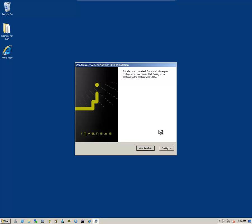Once the installation is successful, you click on Configure.